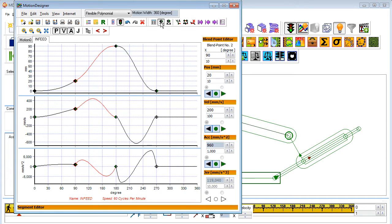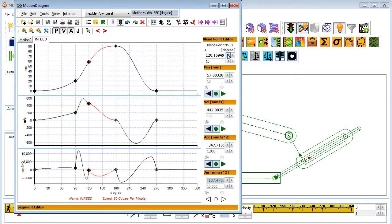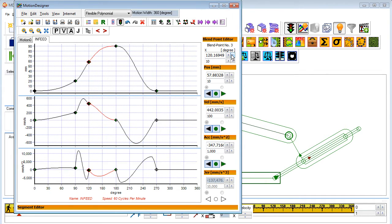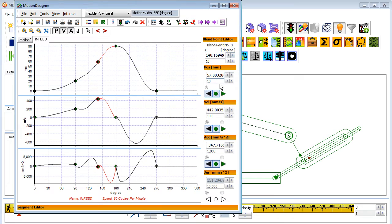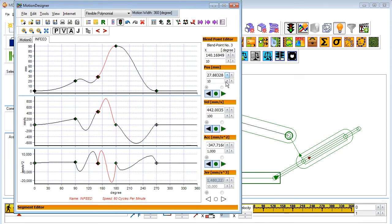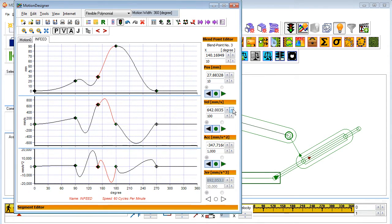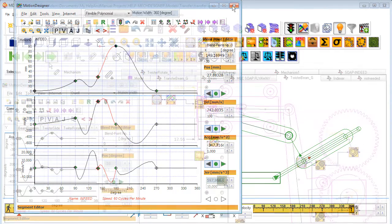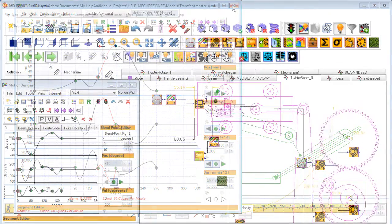You can split the motion at any point and move the split point interactively. You can edit each segment and immediately see the consequences. When you change your motion design, the mechanism, movements and geometries immediately update along with all kinematic data — that's forces, velocities and accelerations.